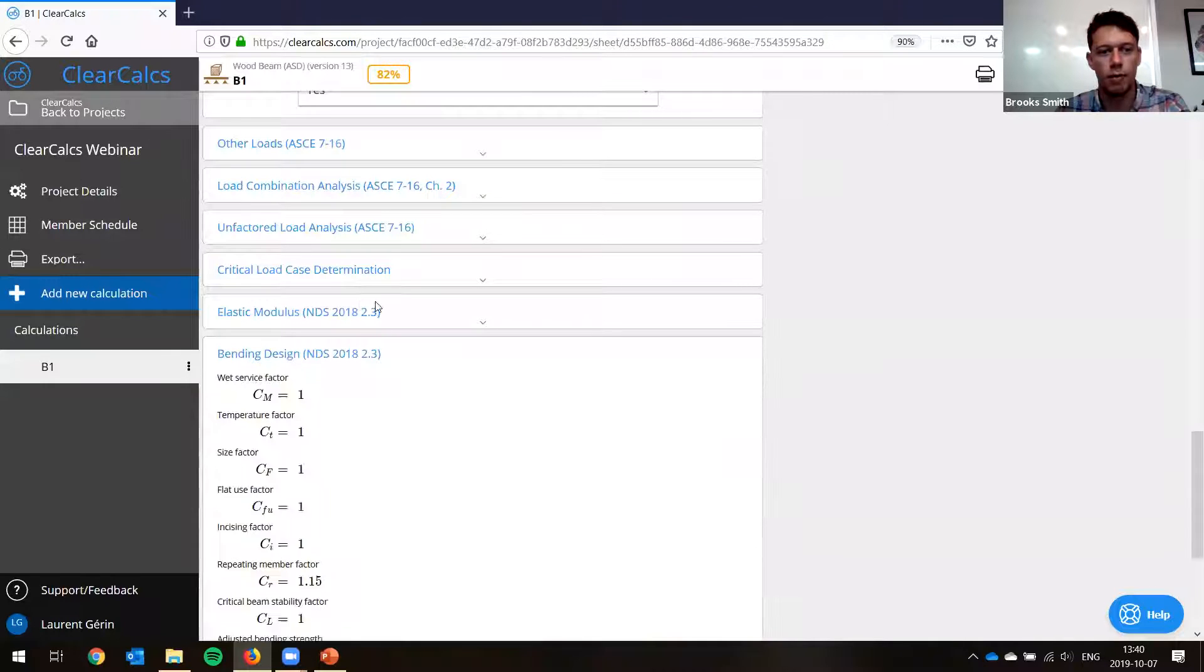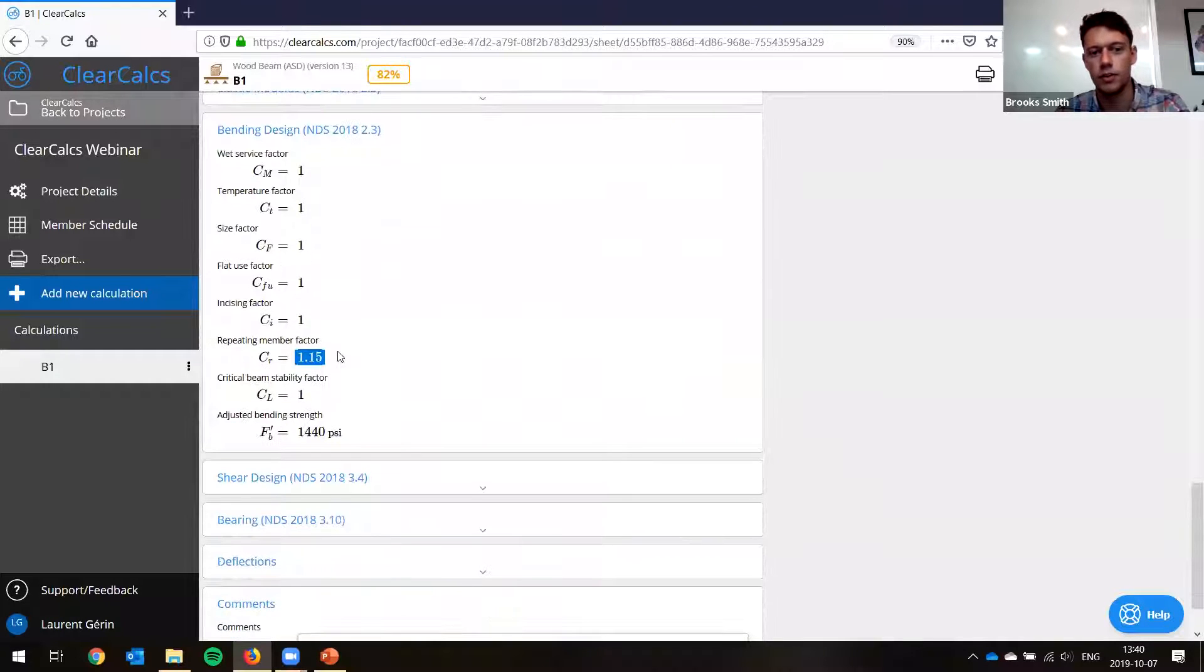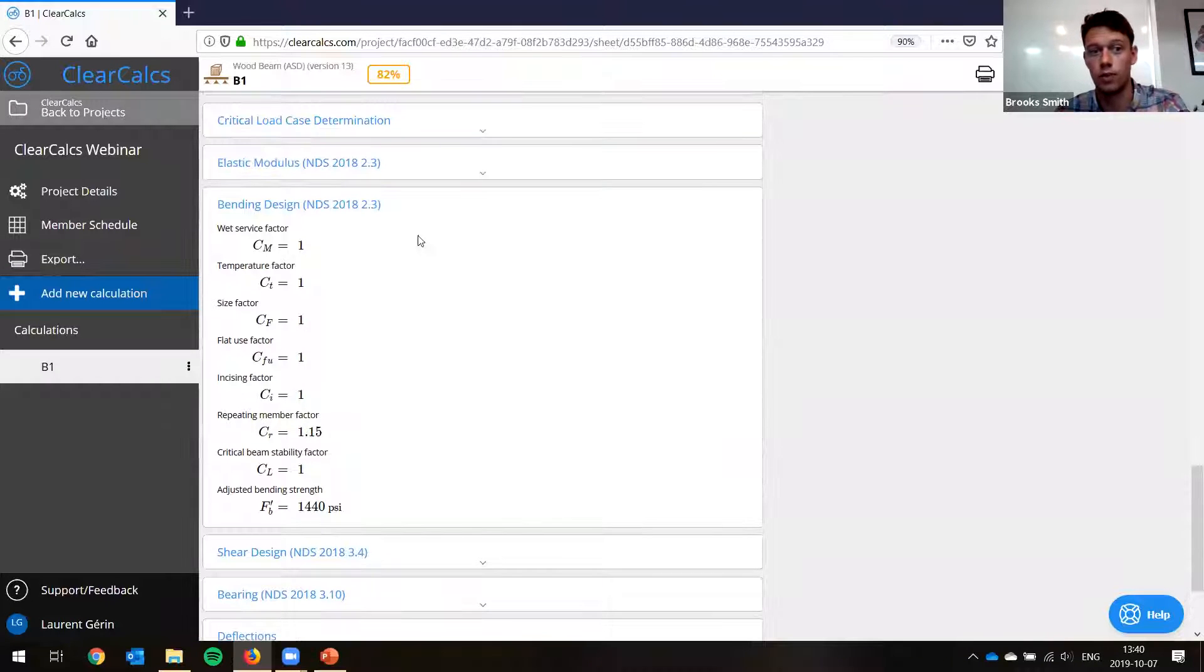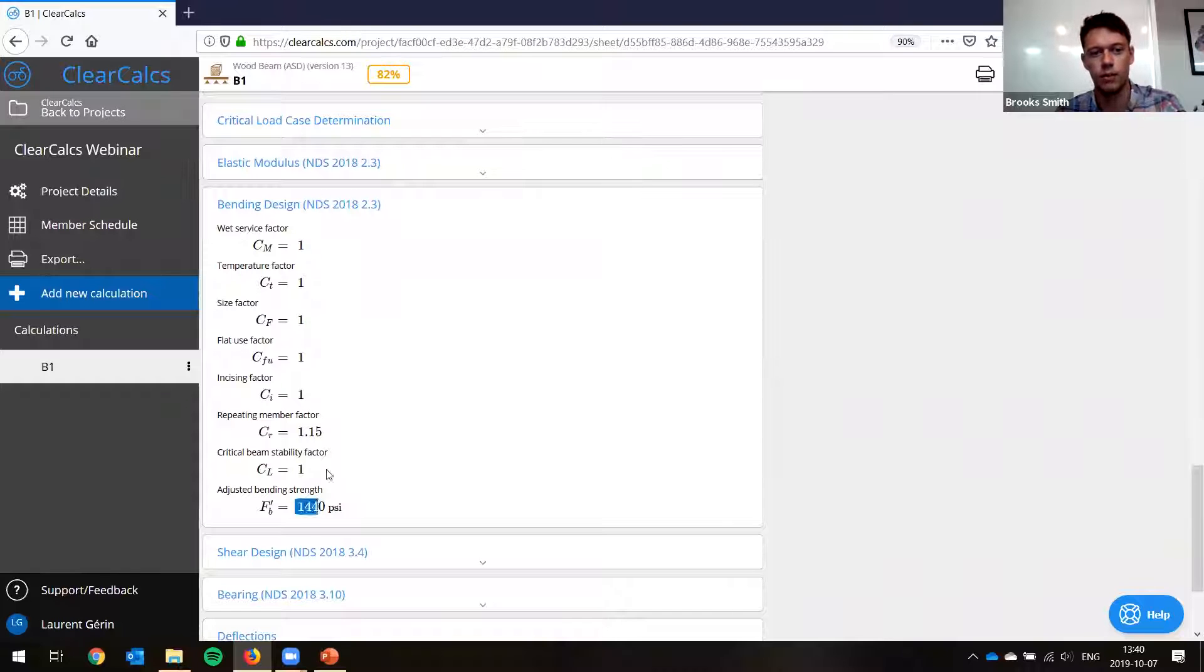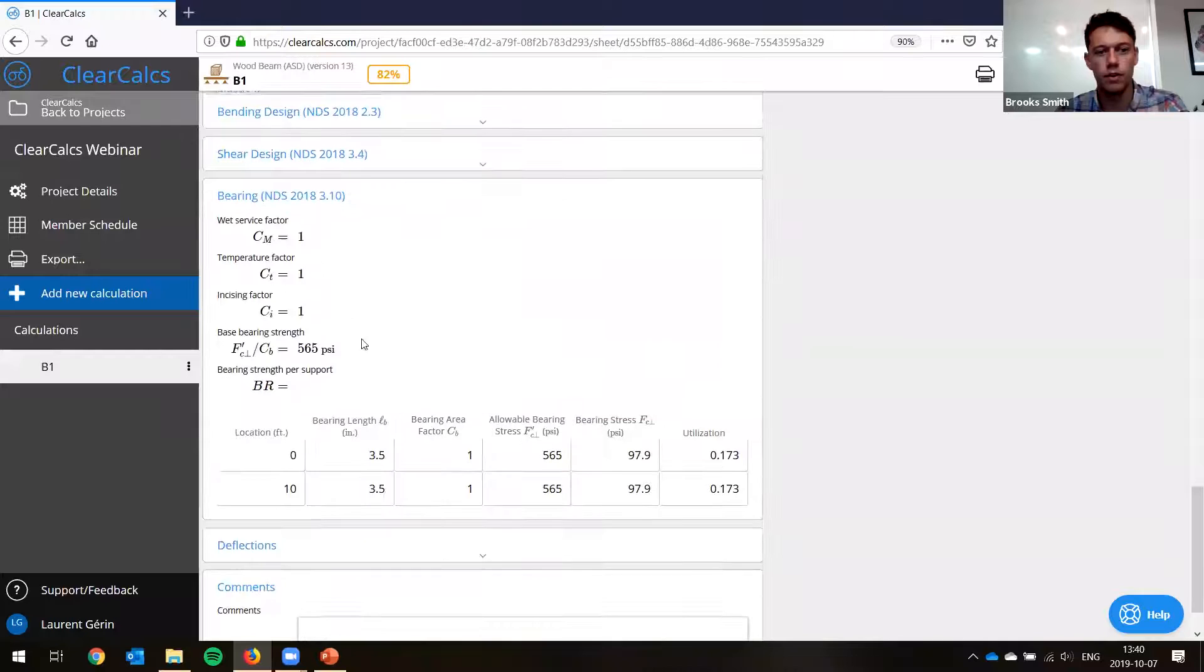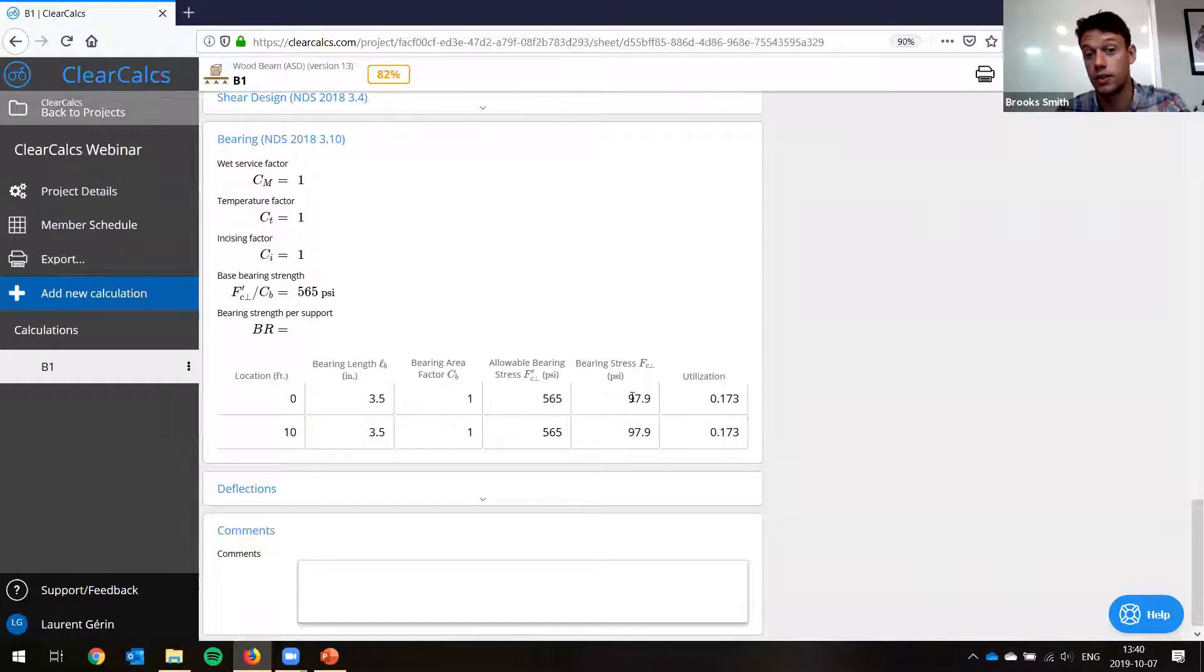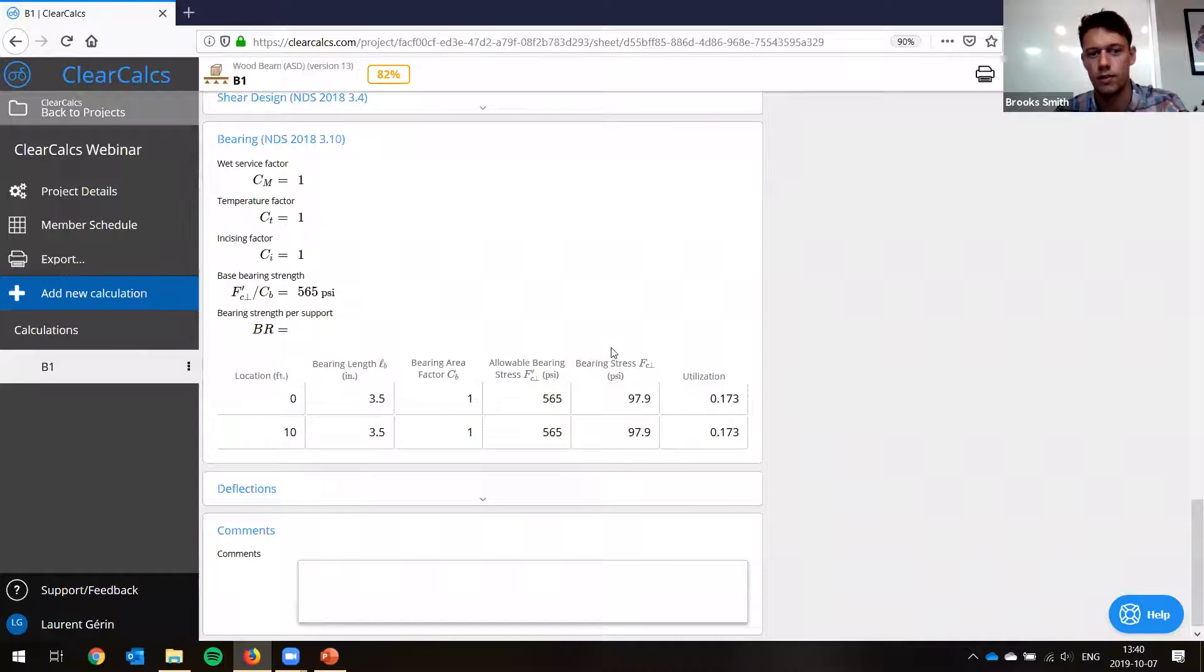If we look at our bending design, same thing. But now you can see we have a 1.15 for our repeating member factor. So that's good. That increases our strength. It was 1250, and now it's 1440. If you look at bearing, we have a table with all our supports. So we can see that all our supports in this case, they're the same. They're 97.9 PSI, allowable is 565. So we're happy.